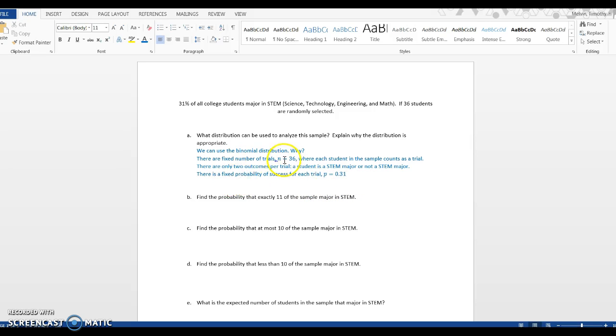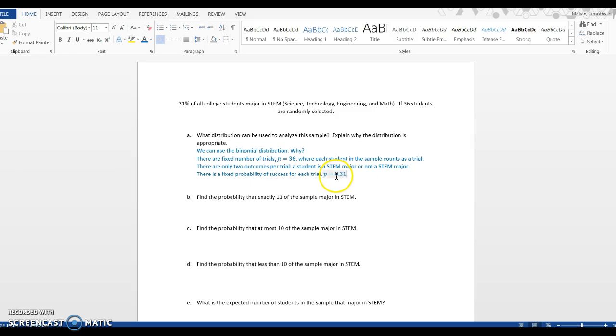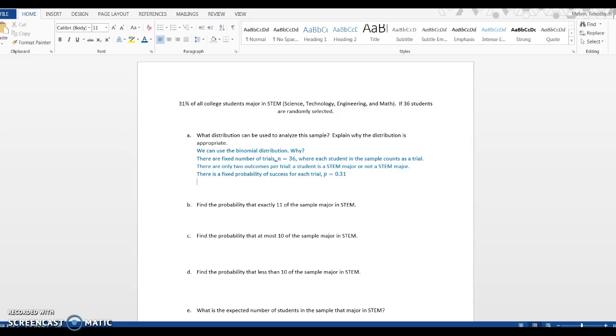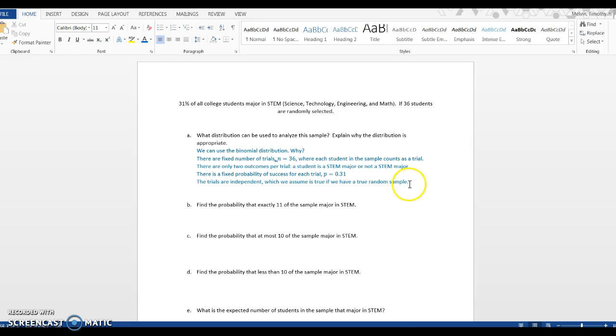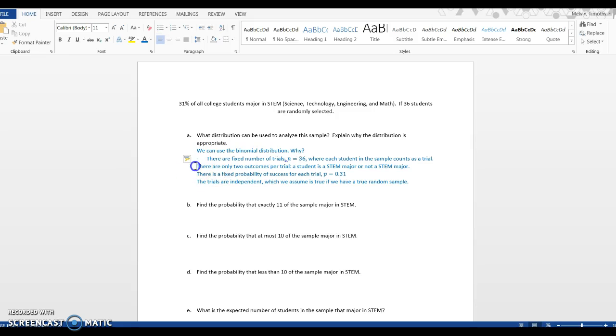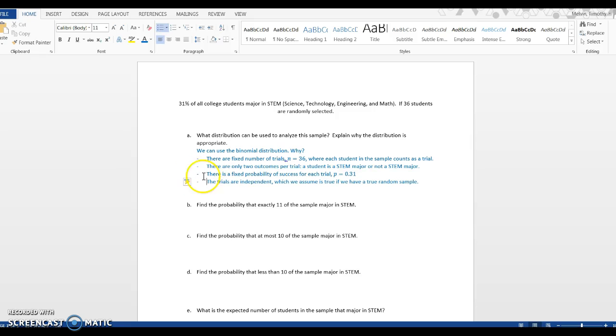We've got fixed number of trials, a fixed sample size, two outcomes, a fixed probability for each trial being a success - 31% that the individual student is a STEM major. And lastly, the trials are independent. We've got a true random sample of 36 college students. With these four bullet points, that tells us that we can use the binomial distribution.